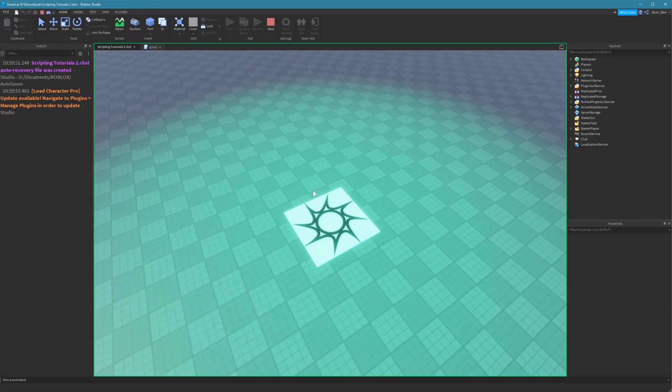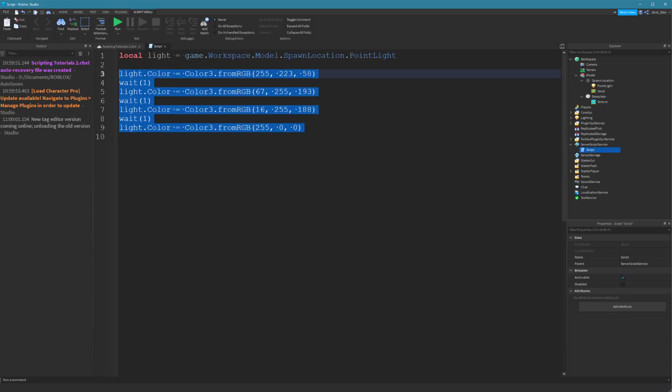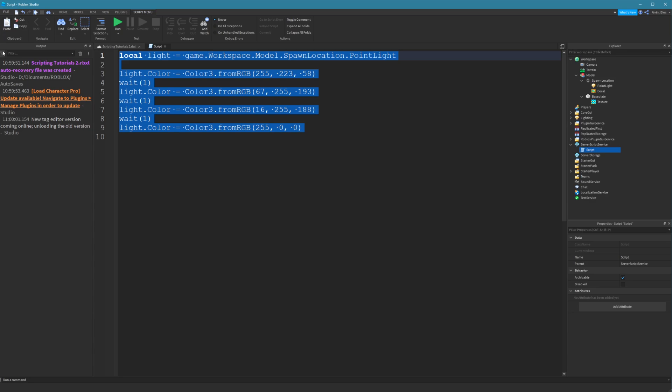There we go, and it keeps changing color. You can see how variables save you from having to type out long references. Now, one other thing I need to mention is that there are a couple of naming conventions which you can't use when creating a variable.